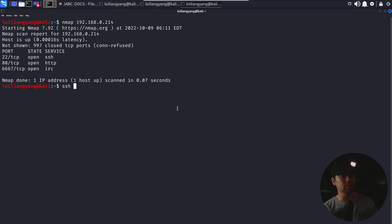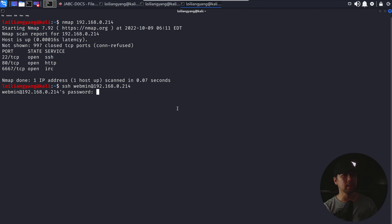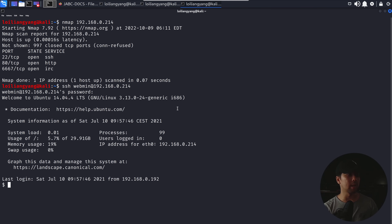Enter SSH followed by webmin@192.168.0.214, hit enter, try the password: webmin1980, hit enter — and boom, we're in. That's it. We have full control of the server right now.